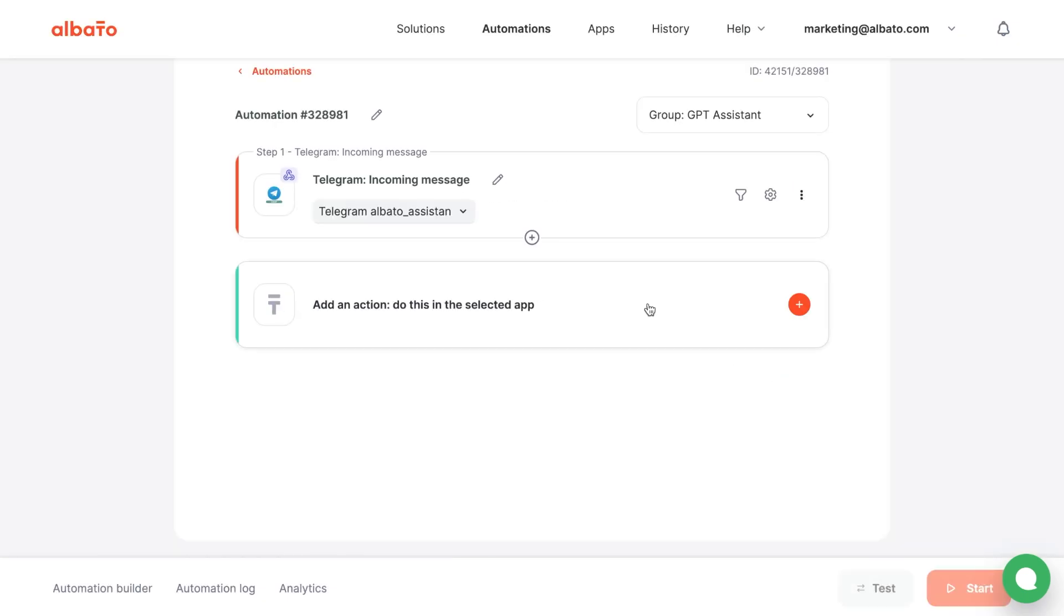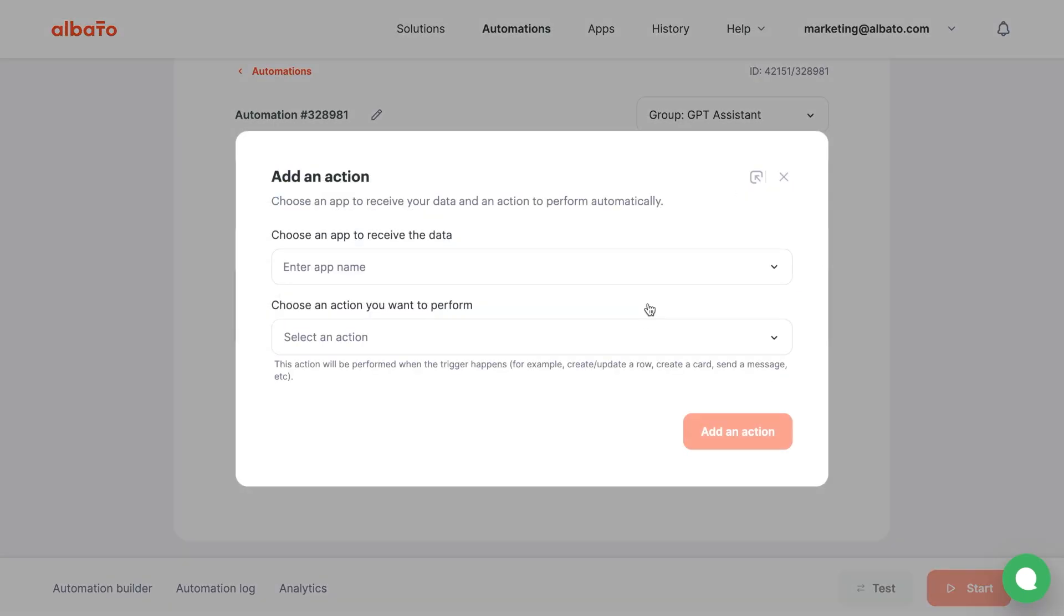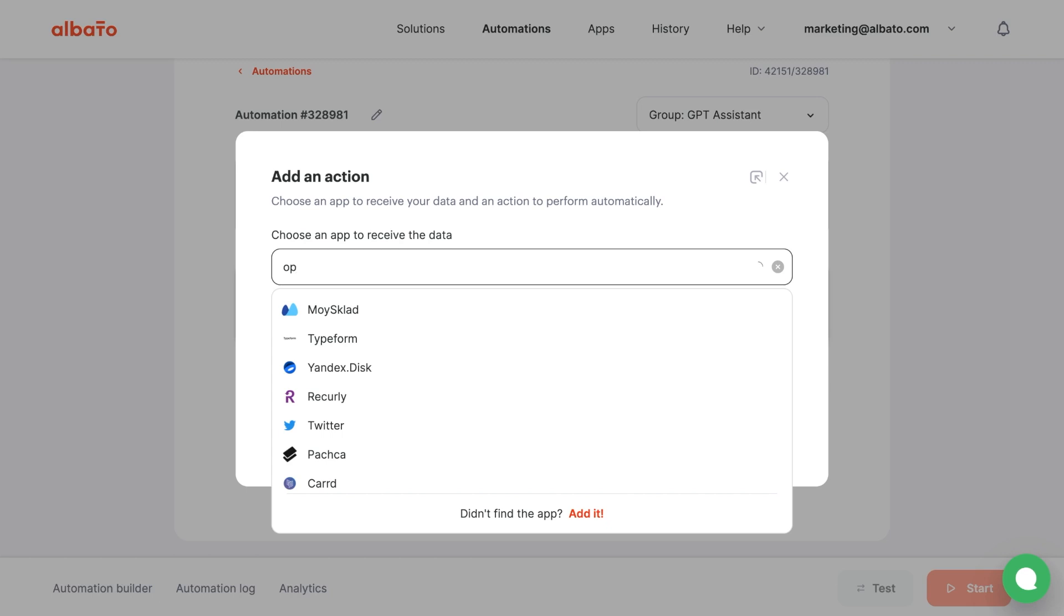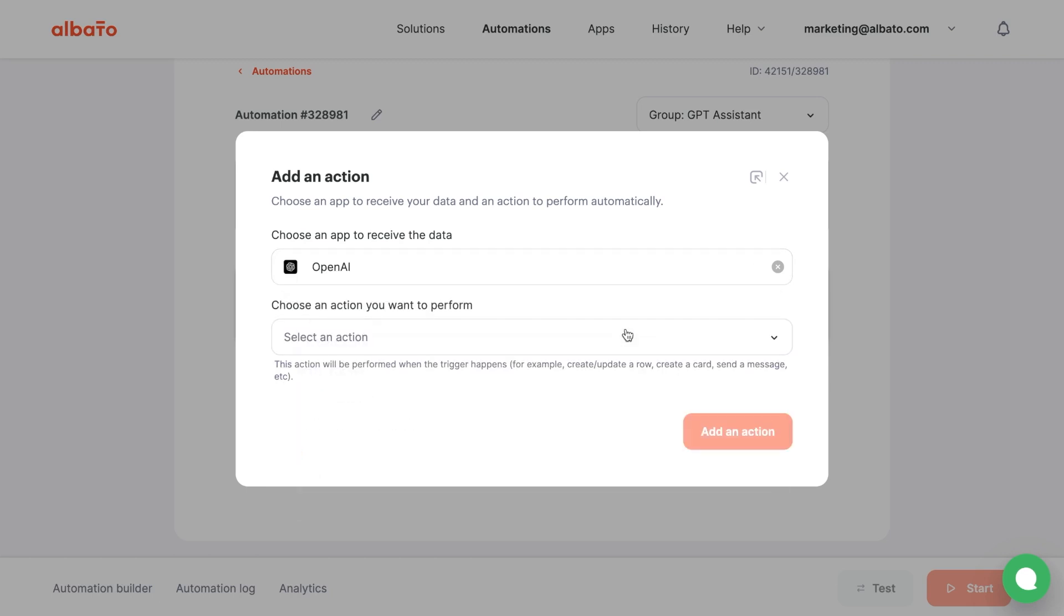Now it's time to customize the action. Choose OpenAI and the message to Assistant action.